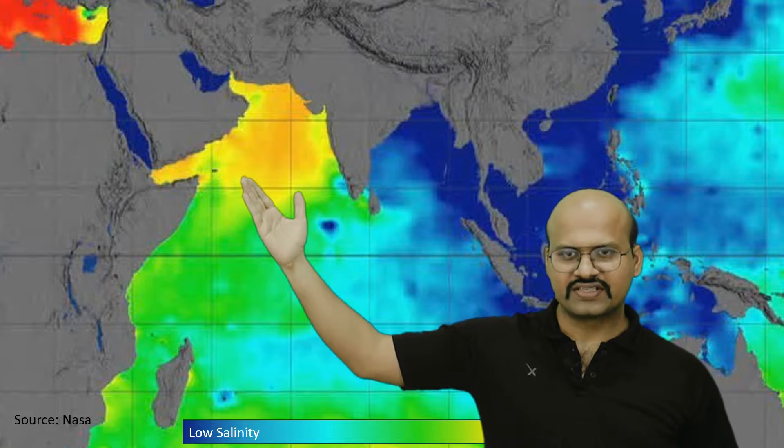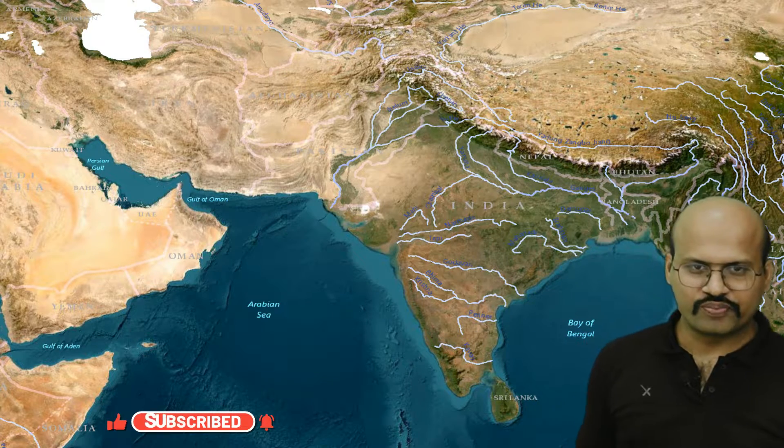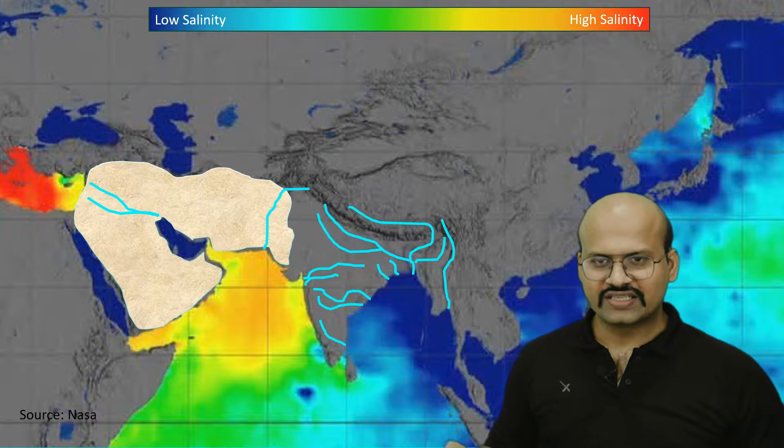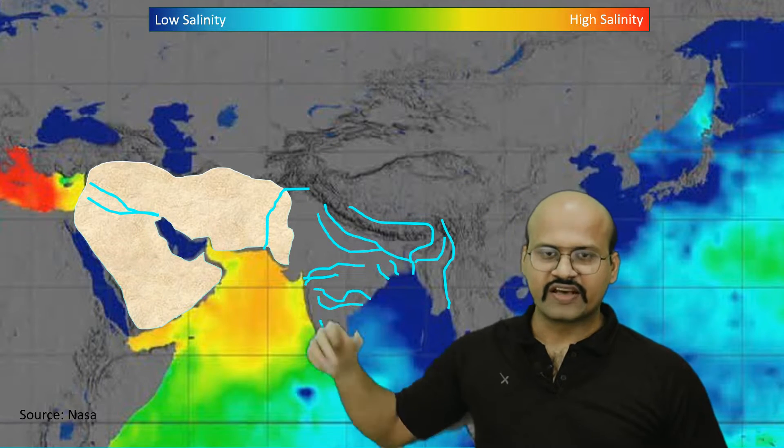The third factor affecting salinity is the amount of river outflow. The salinity of the Arabian Sea is very high compared to the Bay of Bengal. One obvious reason is the number of rivers flowing into each: Kaveri, Krishna, Godavari, Mahanadi, Brahmaputra, Ganga, and Yamuna all discharge their water into the Bay of Bengal, providing a large inflow of fresh water. Only a few seasonal rivers — Narmada and Tapi — plus the Indus discharge into the Arabian Sea, so much less fresh water is added there.